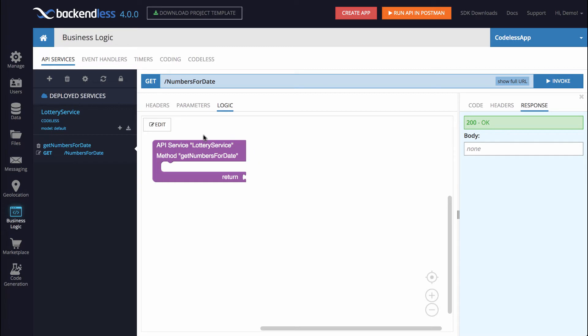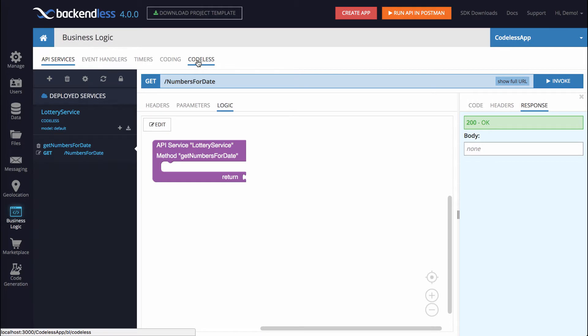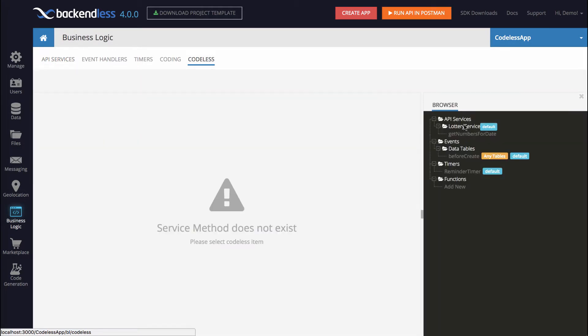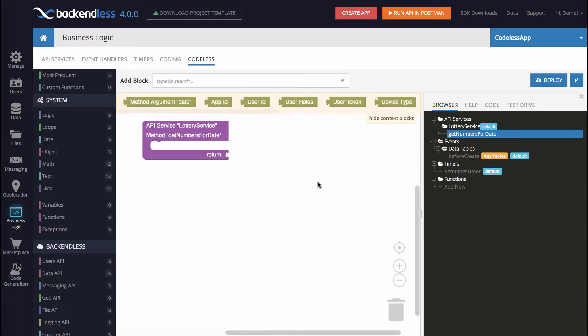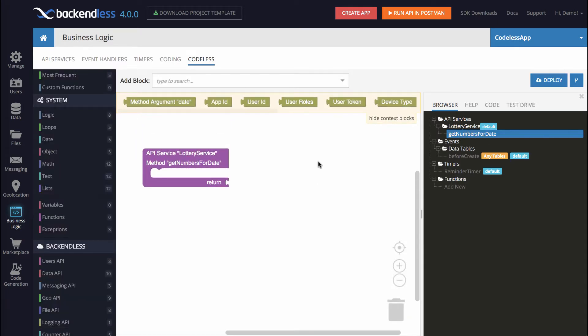To start building logic, you can either click Edit right here at this button, or you can switch to the Codeless section and you will see your service right here, API Services Lottery Service. So click on GetNumbersForDate. So this is our service.